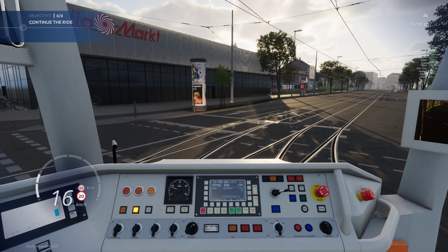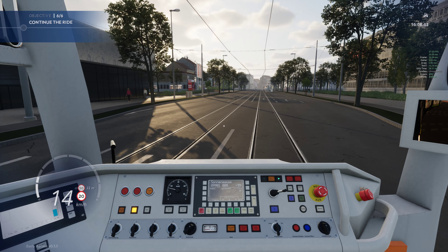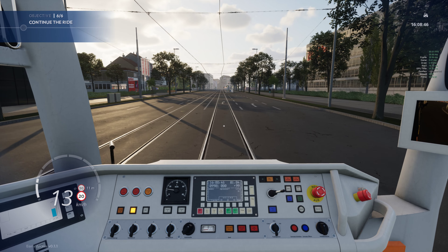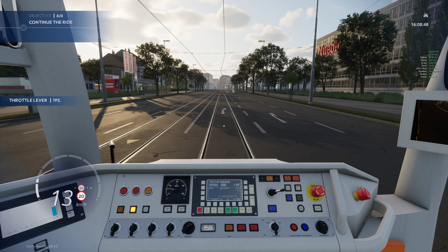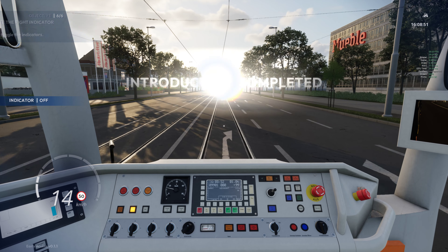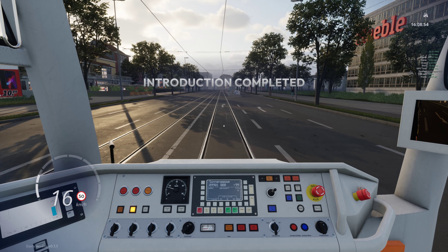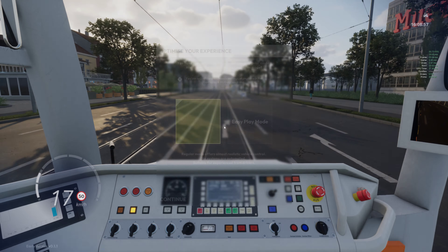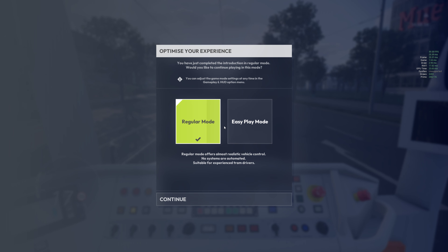Sonnengasse - hopefully I've got the frame rate on for you guys there, just so you can actually see that. And that is complete - there we go. So there you go with the tutorial. You have just completed the introduction. In regular mode, would you like to continue playing in this mode or play in easy mode? I'll play in normal mode.